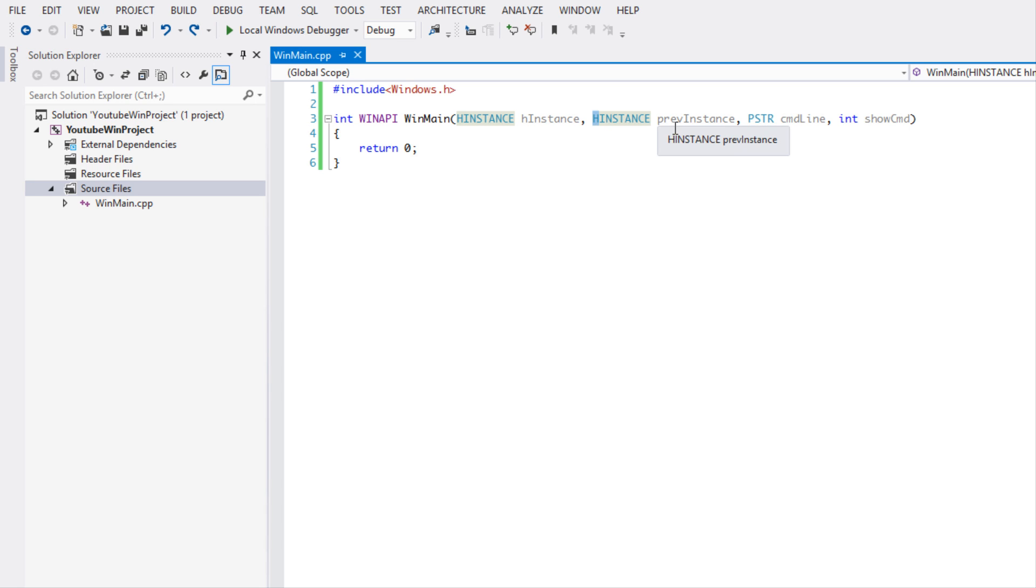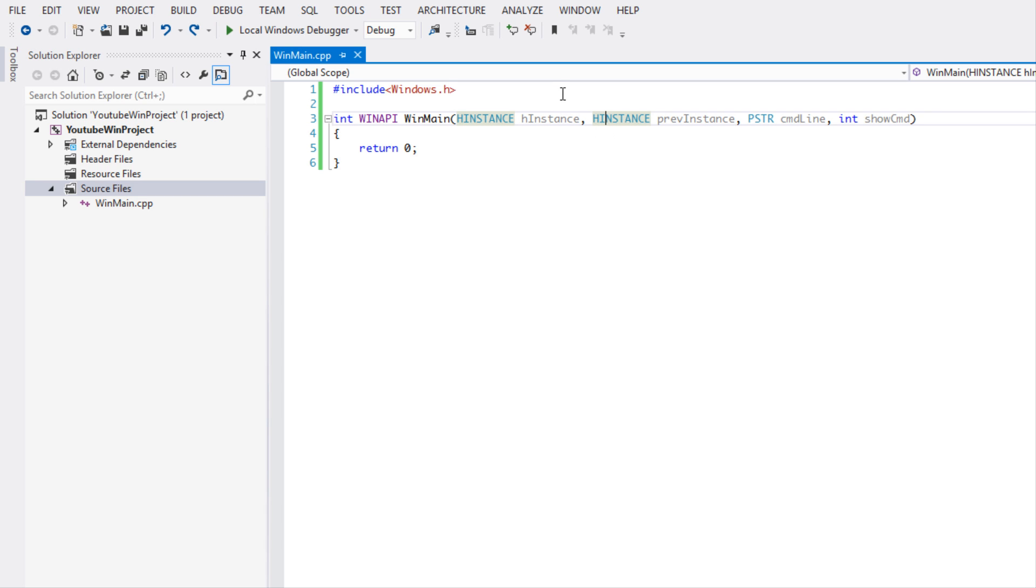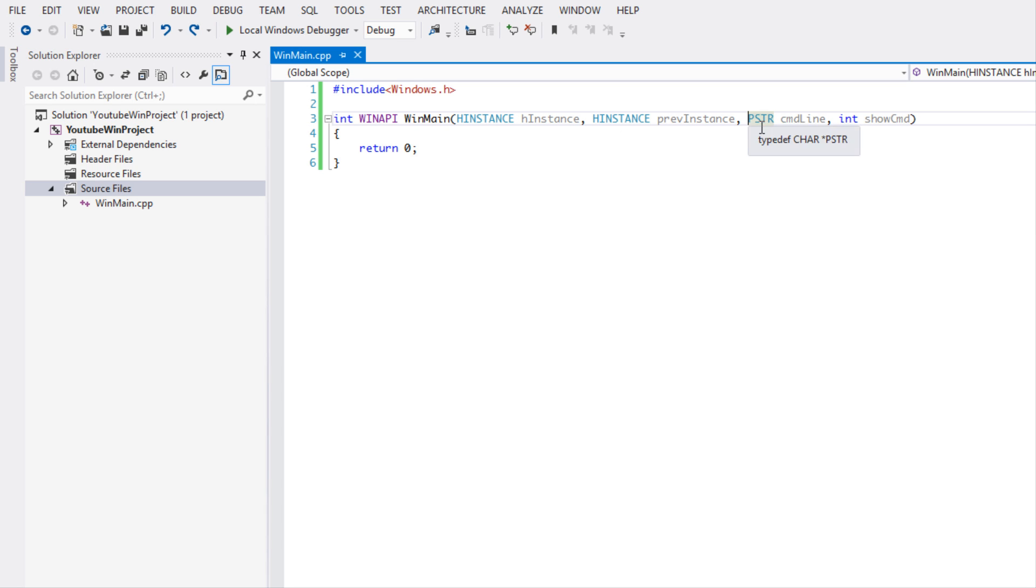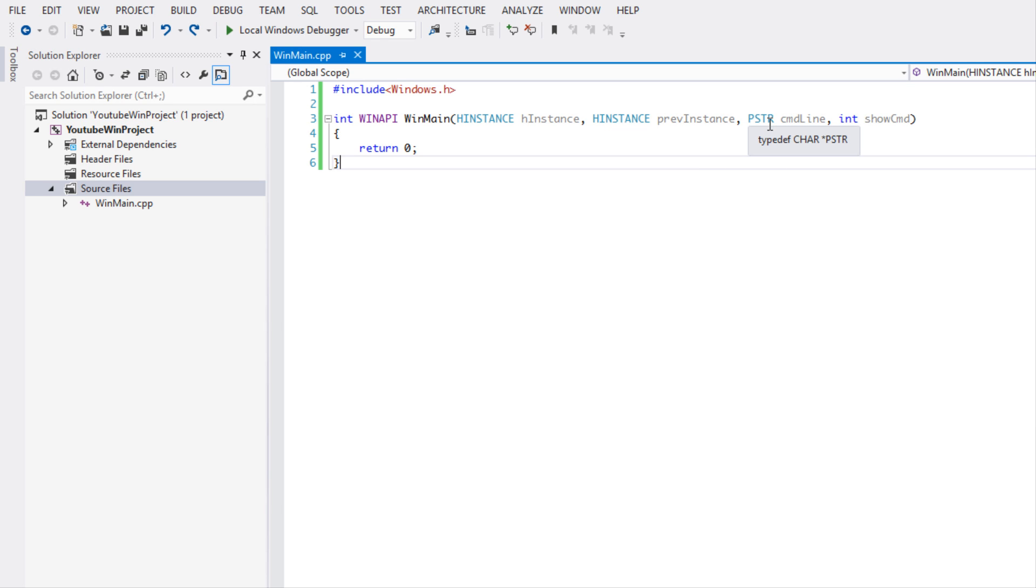We have another HINSTANCE or another ID which stands for previous instance, and this is completely irrelevant to computers nowadays. The only reason why we have it is for backwards compatibility and we are never going to use it.